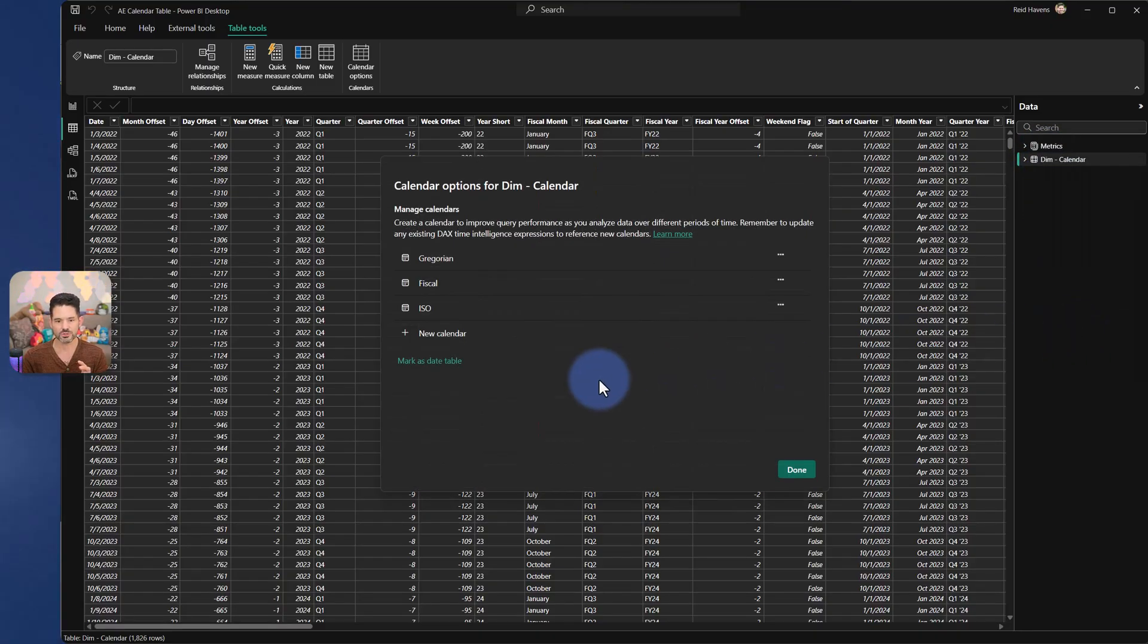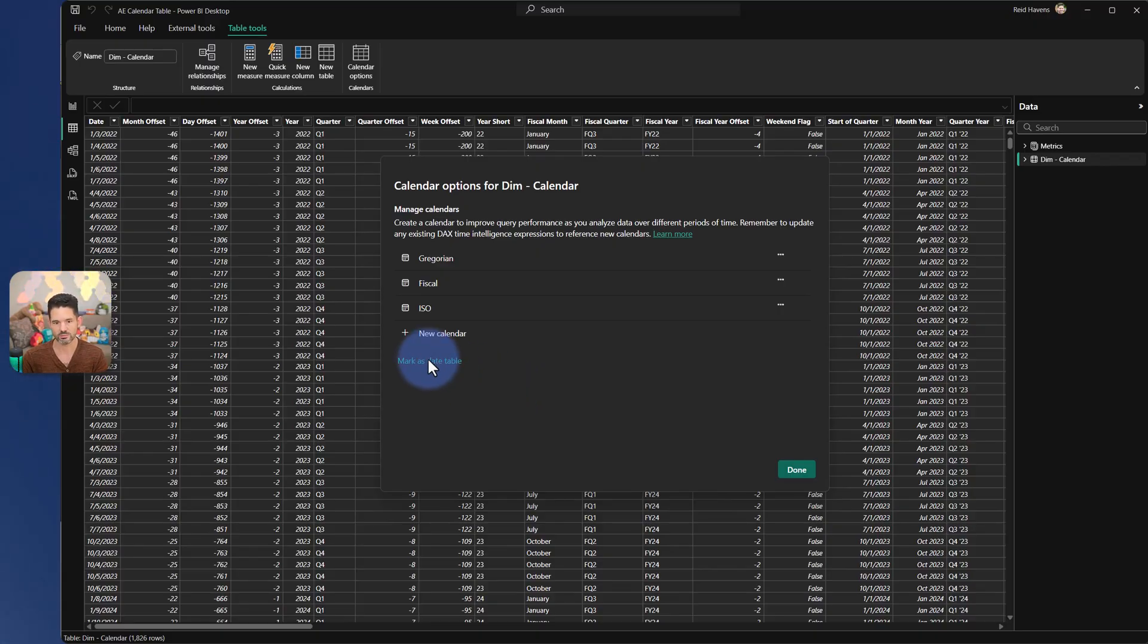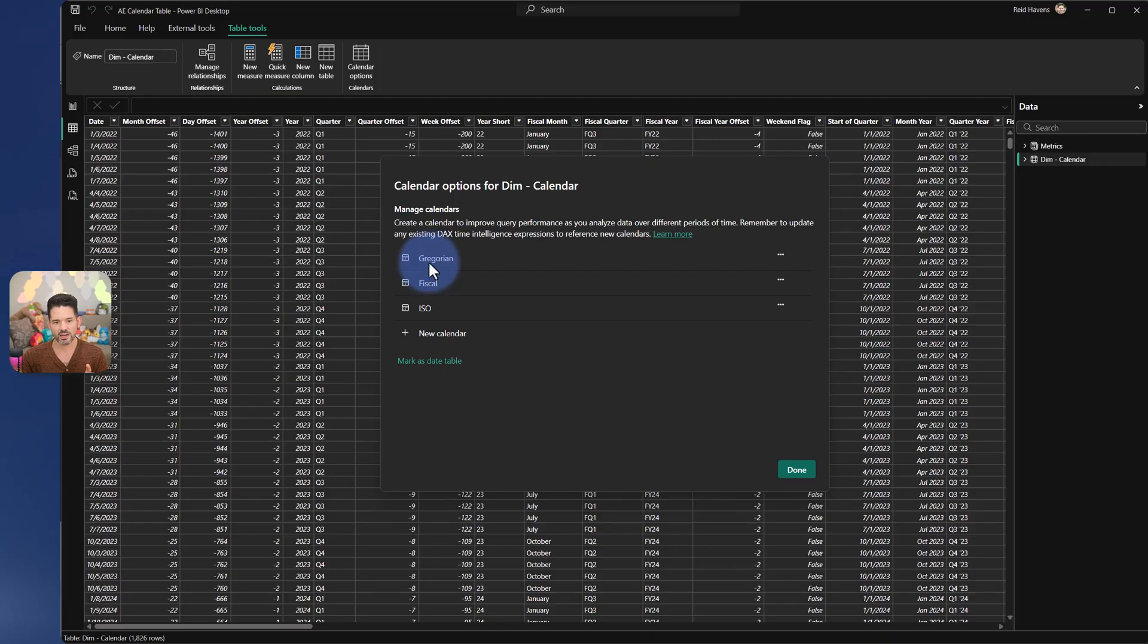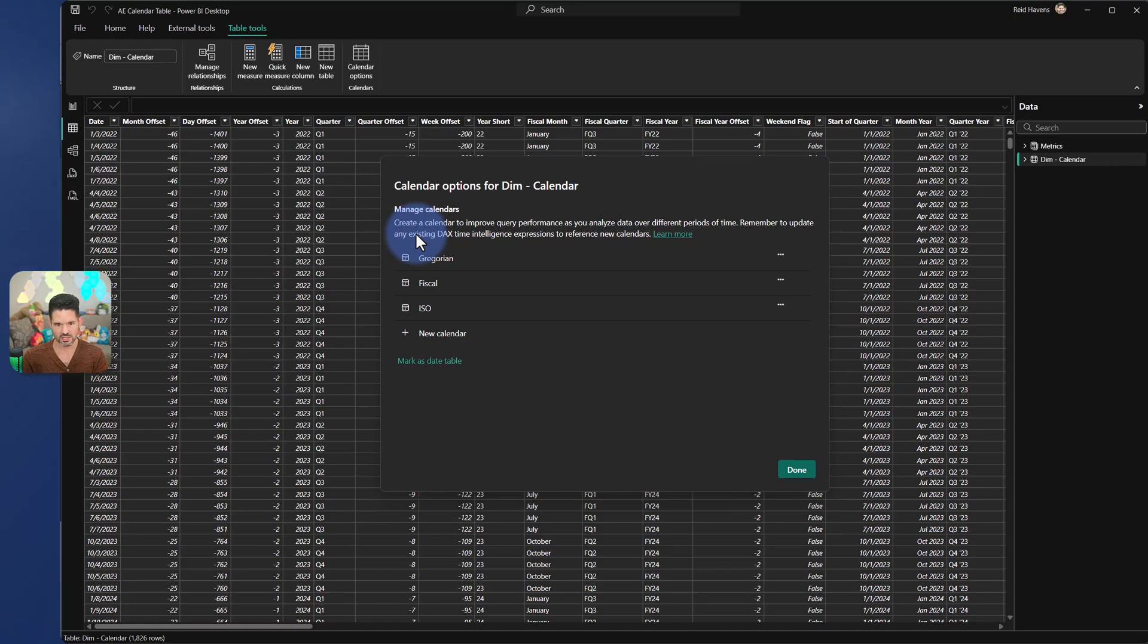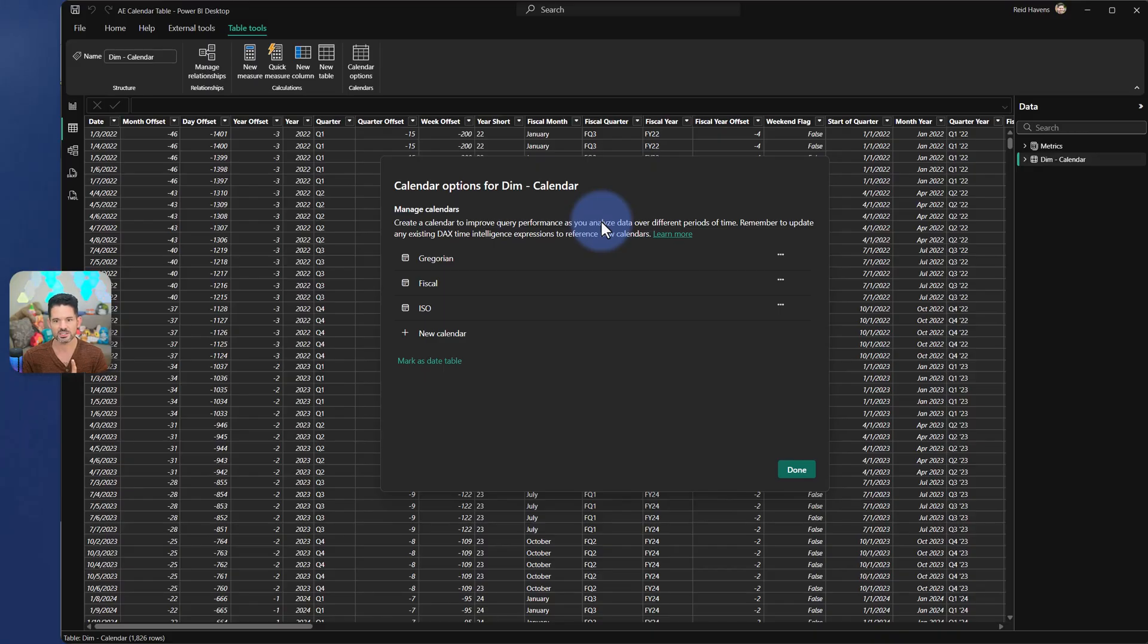What this will do is open it up, give you the old option still to mark as a date table. But in addition, you can define different calendar types such as a Gregorian, a Fiscal, an ISO, a 445. Now what this does, as you can read here at the top, it allows for improvement of query performance as you analyze data over different periods. That's not just the date.